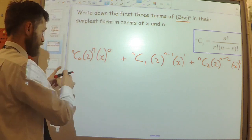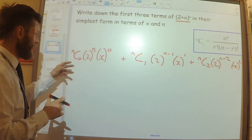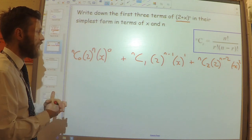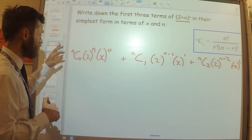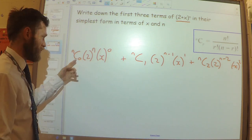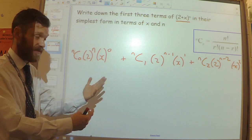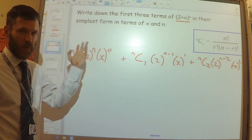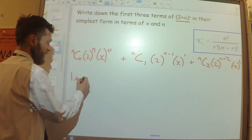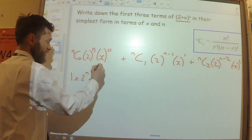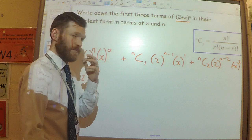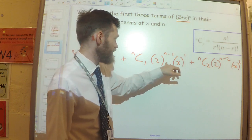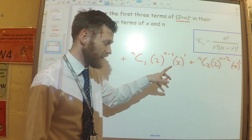Let's try and simplify this. nC0 — we saw in the last video — is always going to be 1, because there's only one way of picking 0 objects from however many objects. So that first term simplifies to 2 to the power n multiplied by x to the power 0, which is 1. Now let's figure out what the nC1 and nC2 terms will be.